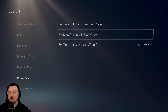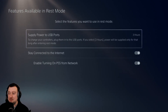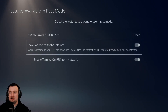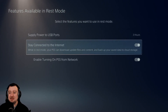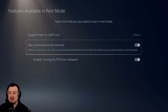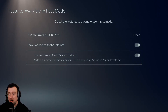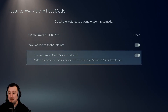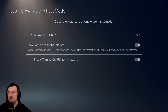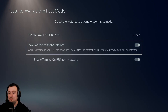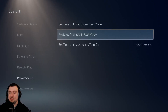We're going to head over to features available in rest mode, and just double check that both of these options — stay connected to the internet and enable turning on the PS5 from network — are enabled. So this one is on, this one is off. We want them both on.